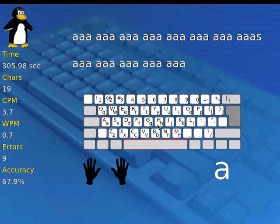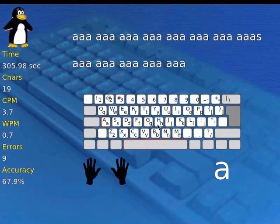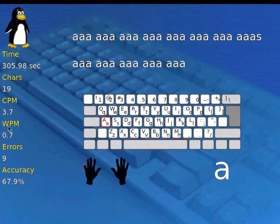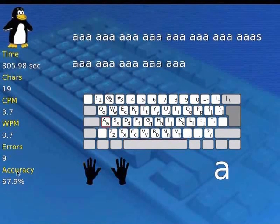Let's type a few more letters and collect the metrics of our typing. The fields on the left-hand side indicate: Time specifies the speed of your typing; CAS indicates the number of characters typed; CPM indicates characters per minute typed; WPM specifies the number of words typed; Errors indicate the number of errors; and Accuracy indicates the accuracy of your typing.